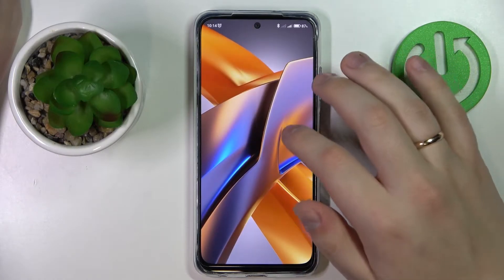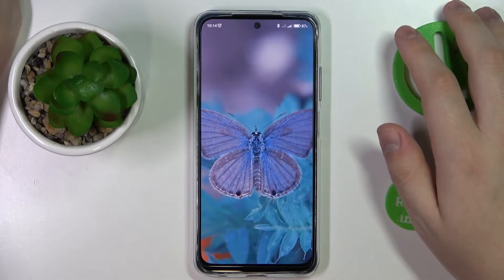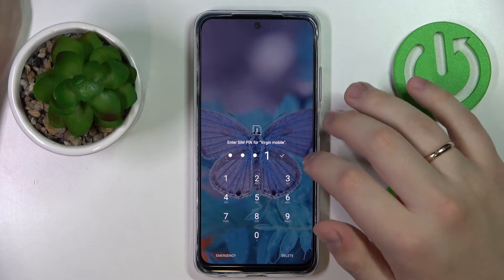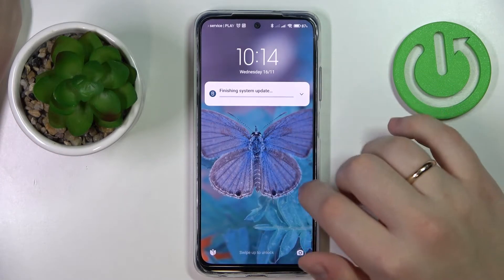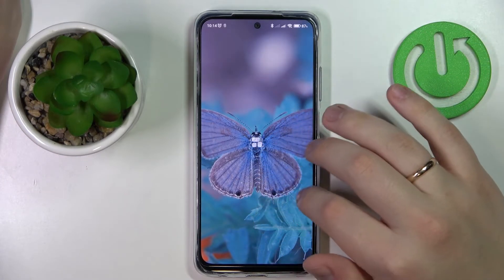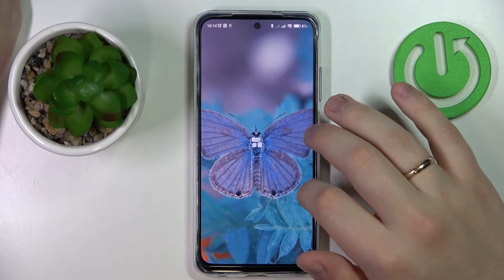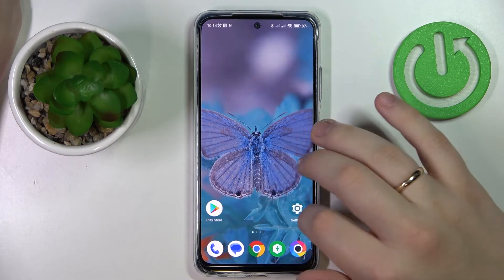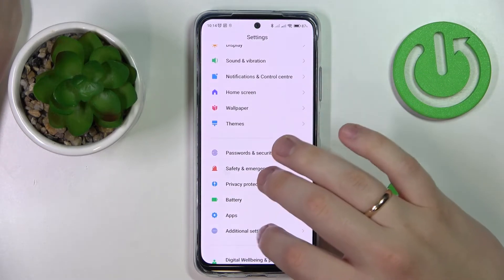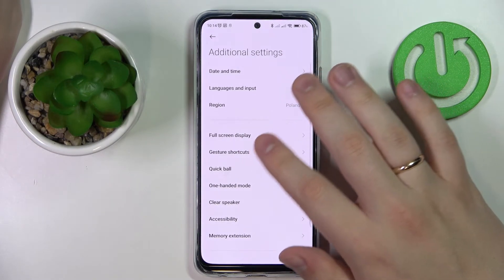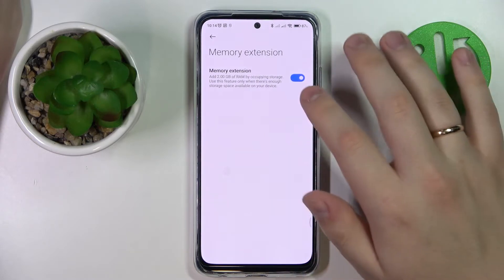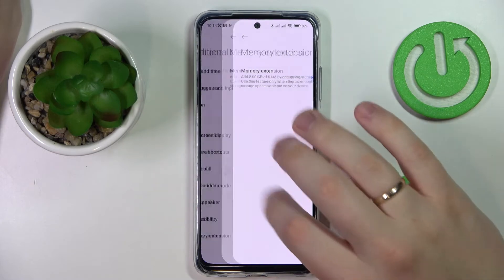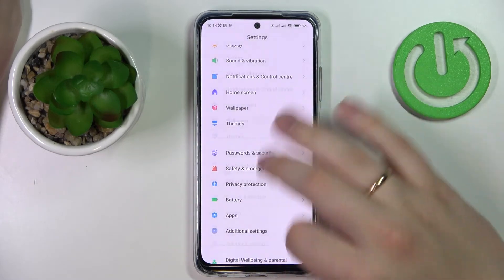Alrighty, so now I'll quickly enter my SIM PIN in order to proceed with the system. If I go to the same place in Settings — Additional Settings, Memory Extension — as you can see this option is enabled, which means that the random access memory amount has been successfully increased by two gigabytes.